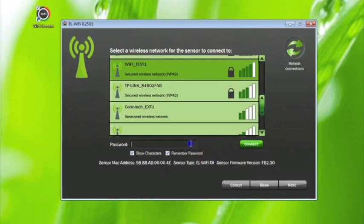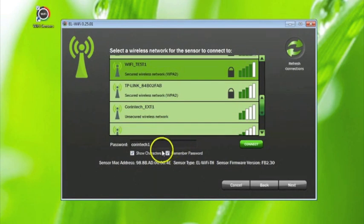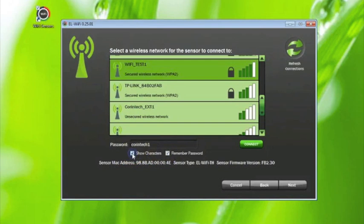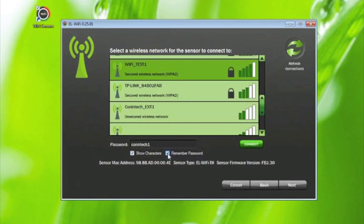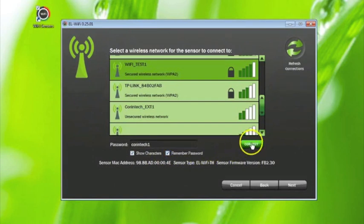However, most networks are secure, so you will be asked to enter the password. This is case sensitive. You may wish to tick show characters so you can easily spot if you make a mistake, and remember password if you have several sensors to set up. Then click on connect.